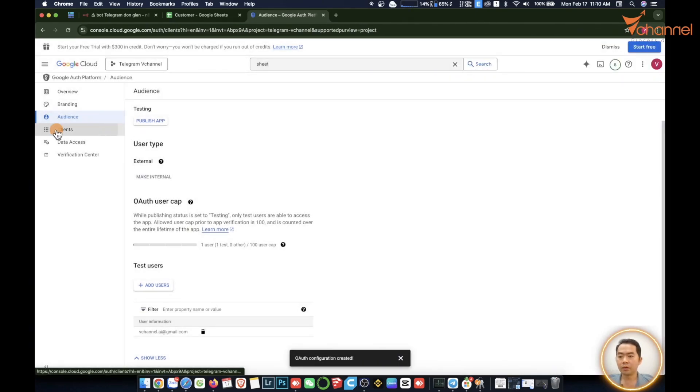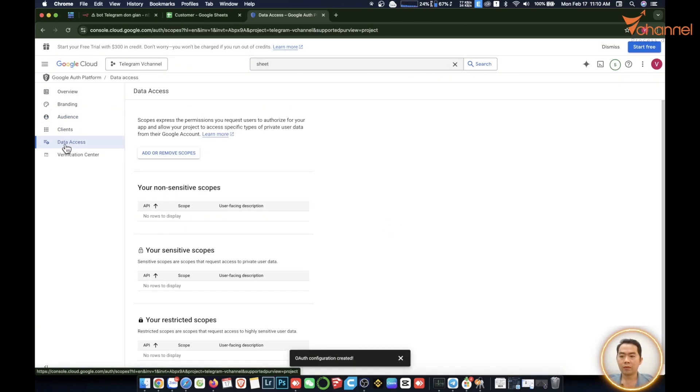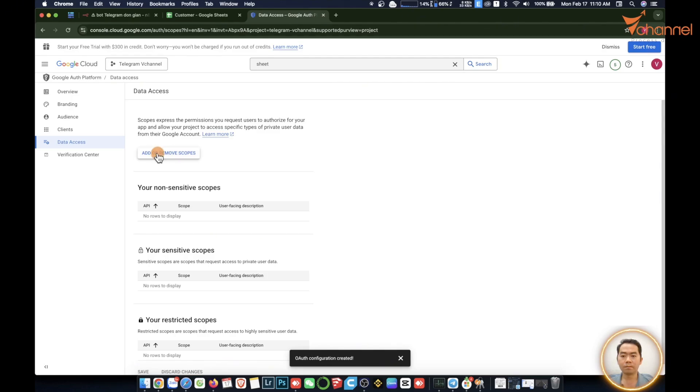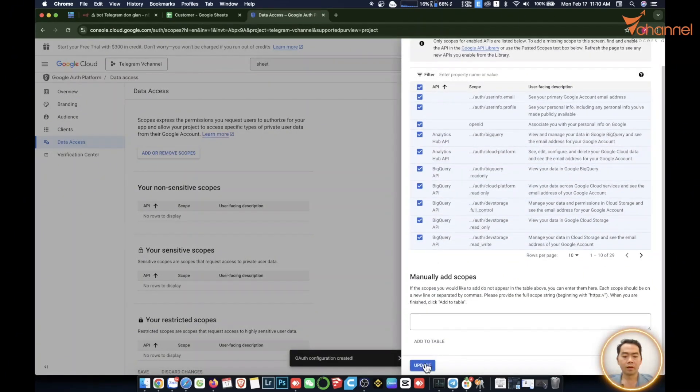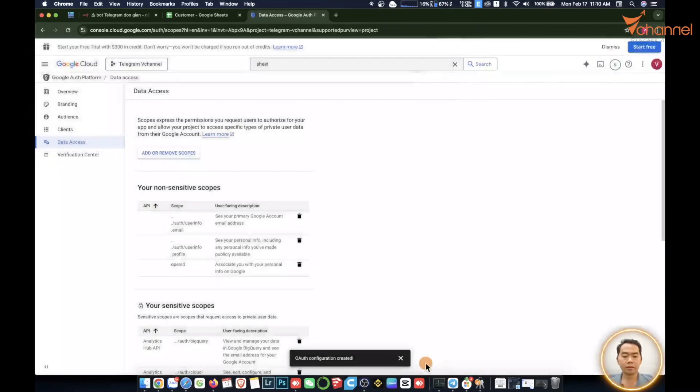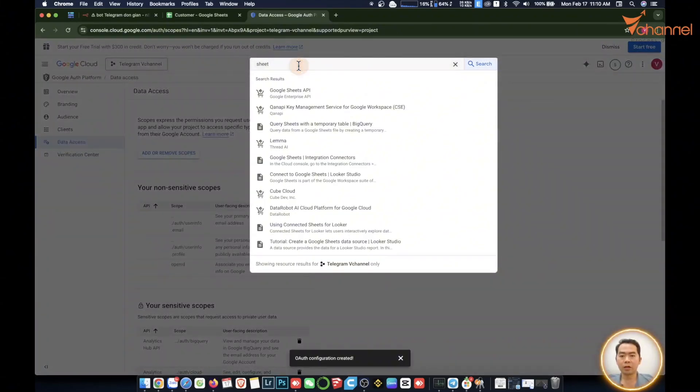Then continue. We go data access. You click on add or remove scope, then we select all here, update. The next step we will follow back to Google Sheets API.